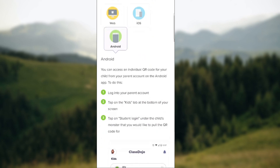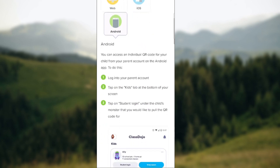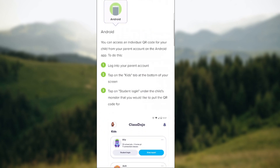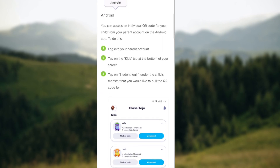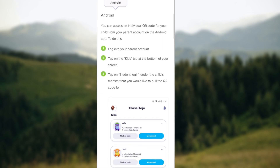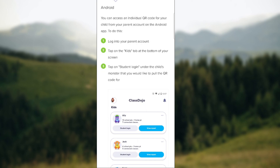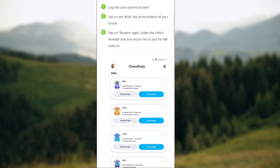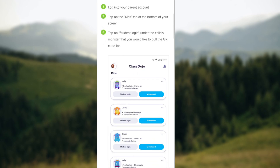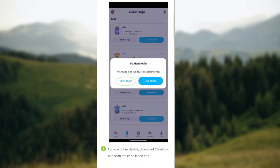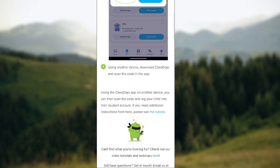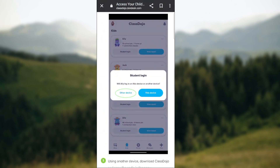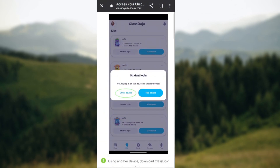From Android, you can access an individual QR code for your child from your parent account on the Android app. Log into your parent account, go to the Kids tab at the bottom of the screen, tap on 'Student Login' under the child's monster for the child you'd like to pull the QR code for, select 'Other Device,' and then using another device, download Class Dojo and scan the code in the app.